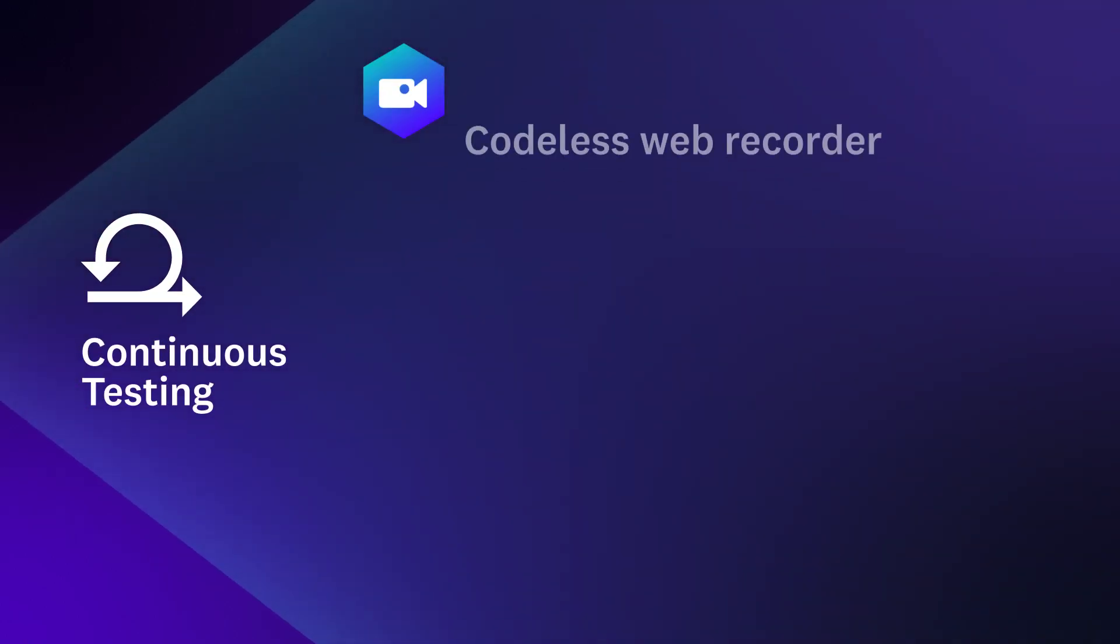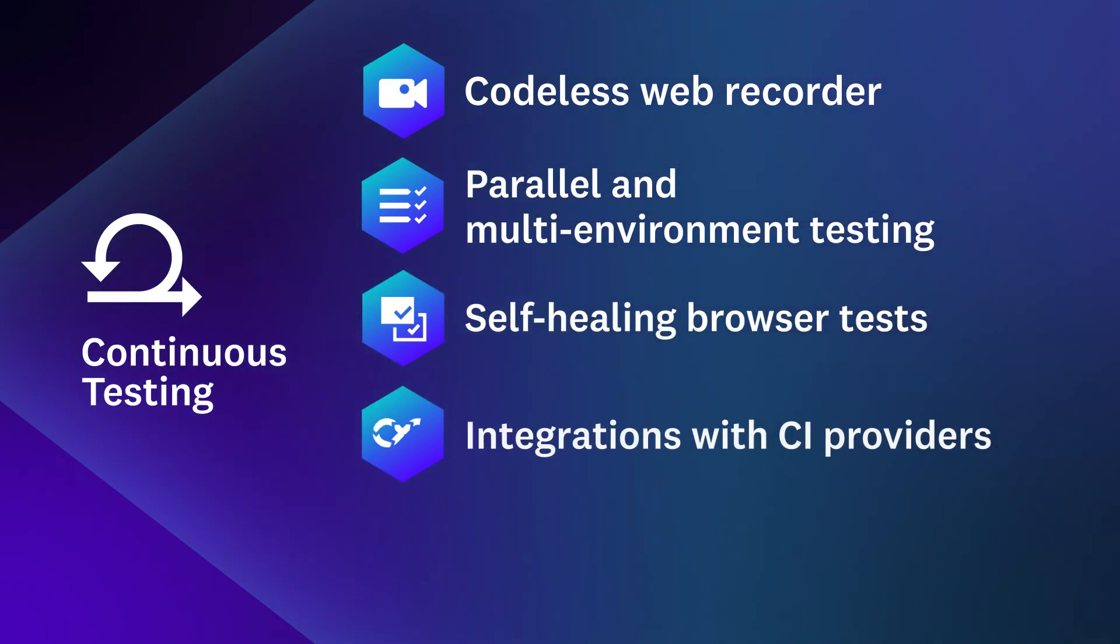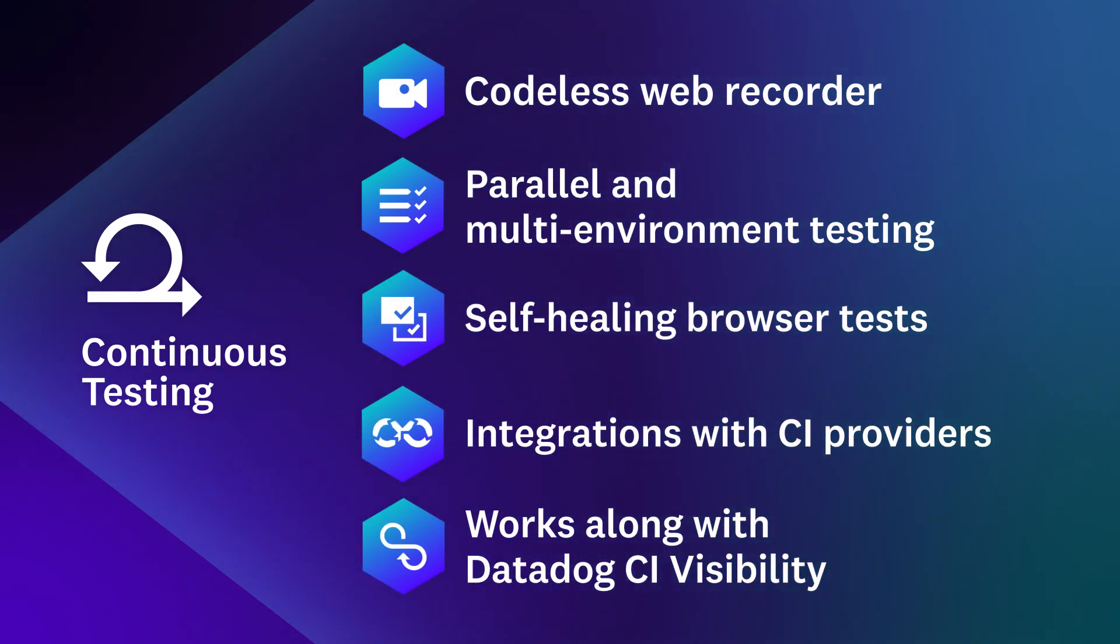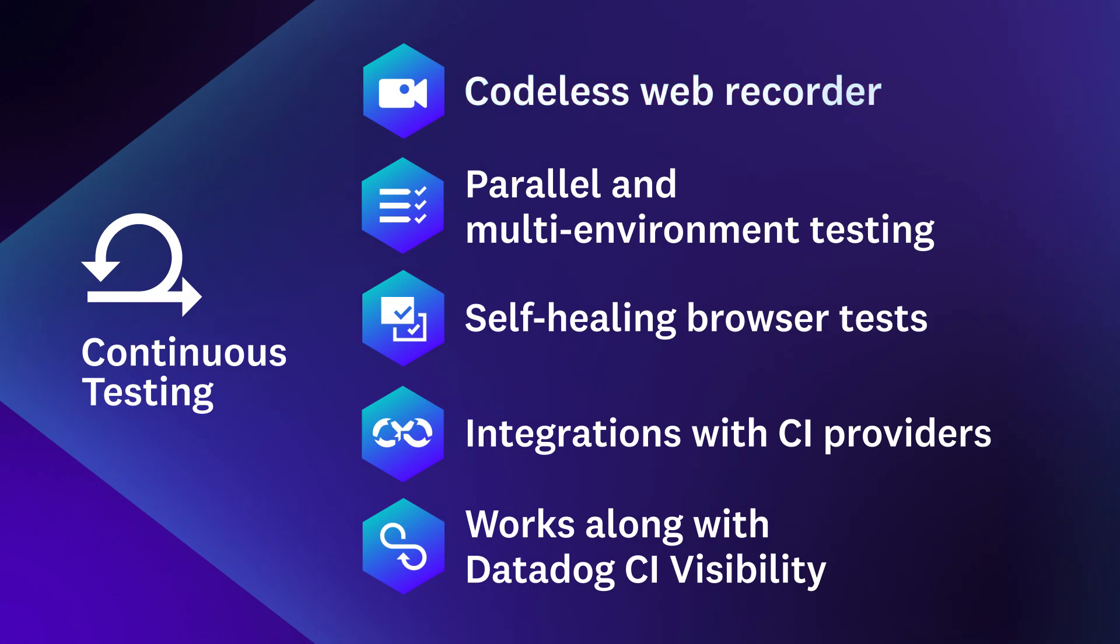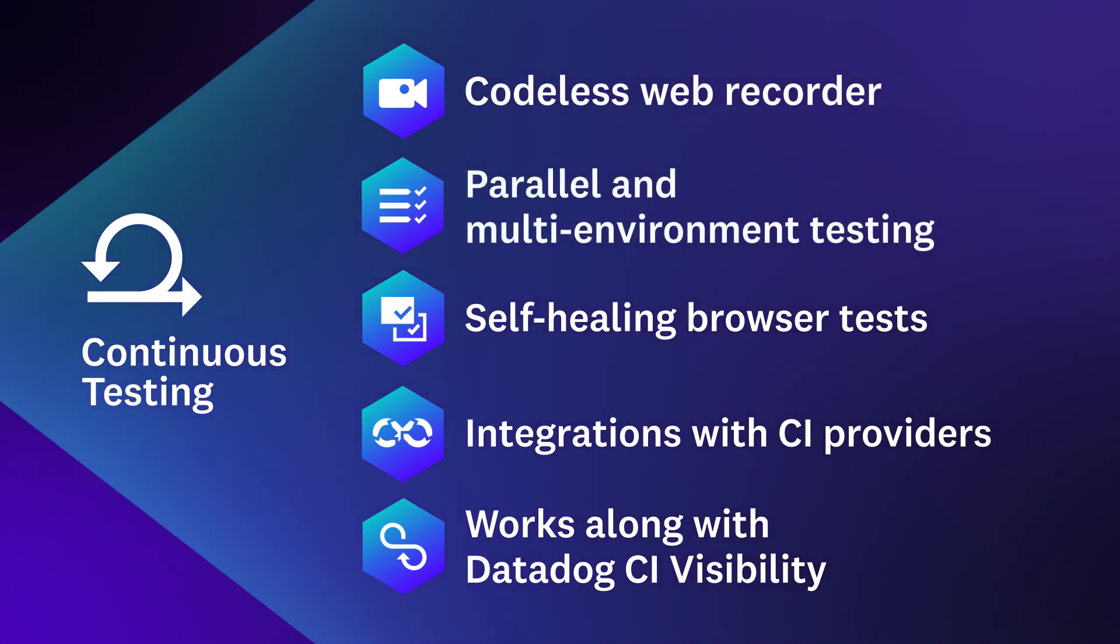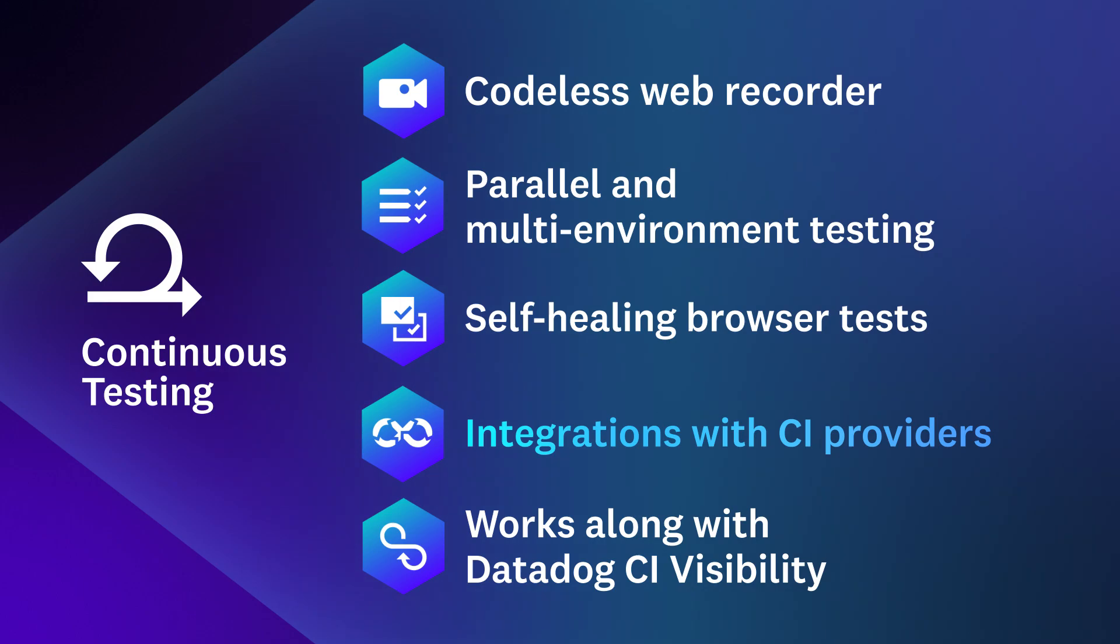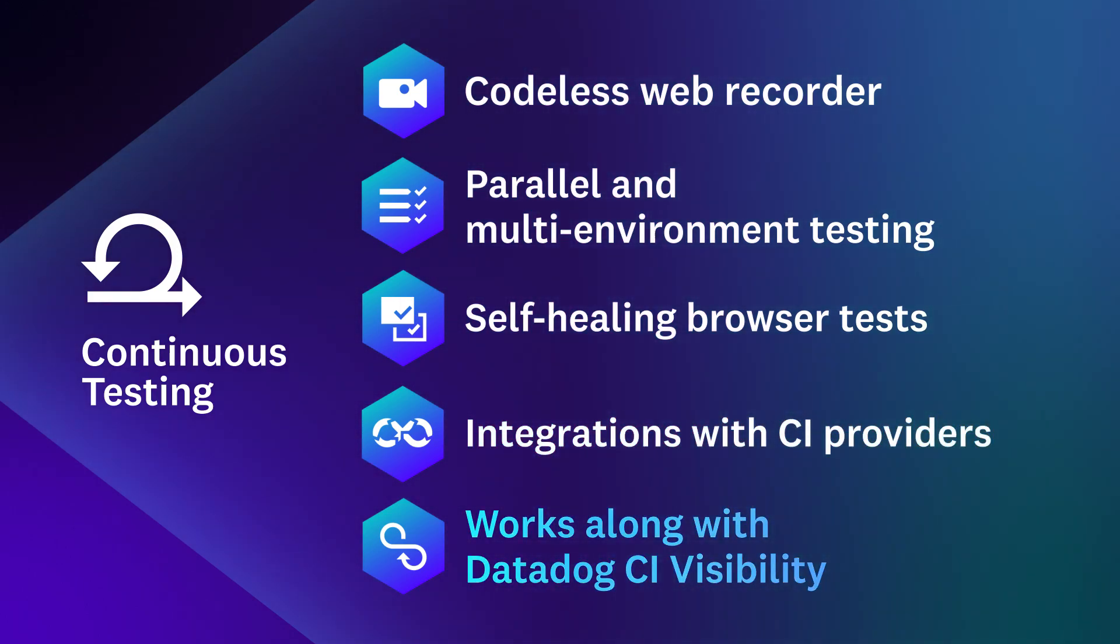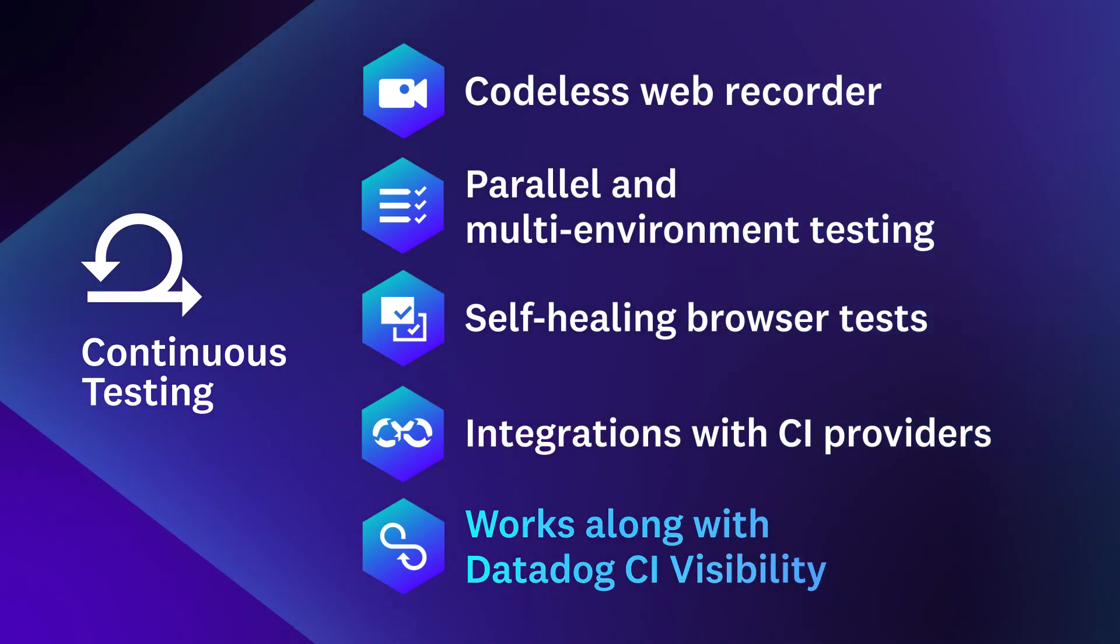Break down silos to ship fast and reliably with easy-to-use and highly scalable features, including a codeless web recorder, parallel and multi-environment testing, self-healing browser tests, integrations with popular CI providers, and compatibility with Datadog CI visibility.